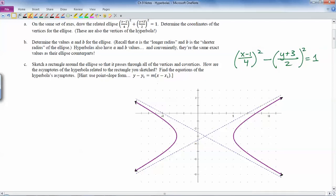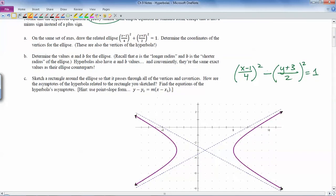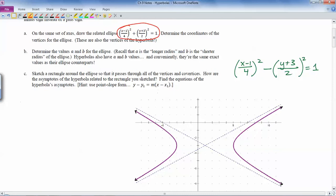What I want to do is graph its counterpart, which is with a plus here — the elliptical counterpart for the hyperbola, because they essentially come in partners: one's minus, one's plus. If we were to graph this one, we know that the center of the ellipse is going to be at (1, -3), the horizontal stretch is 4, and the vertical stretch is 2.